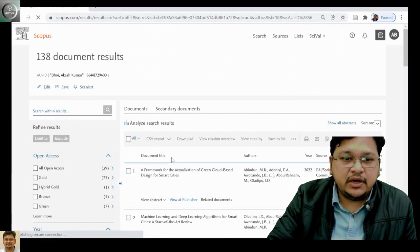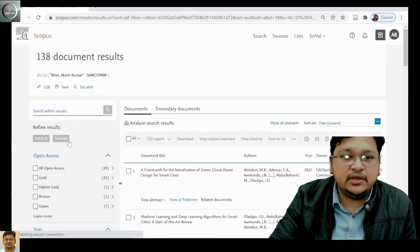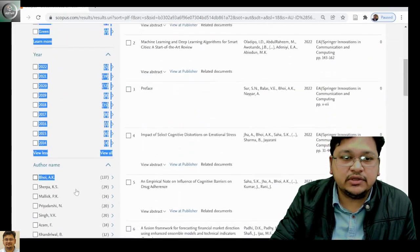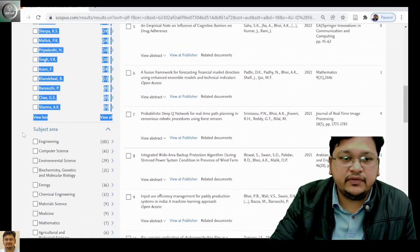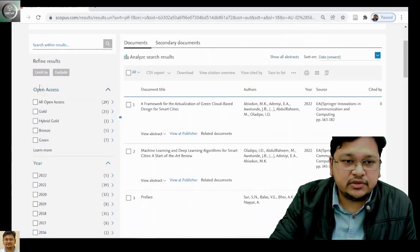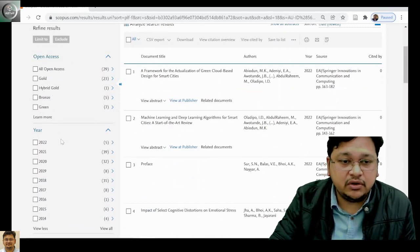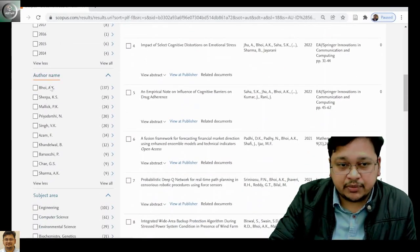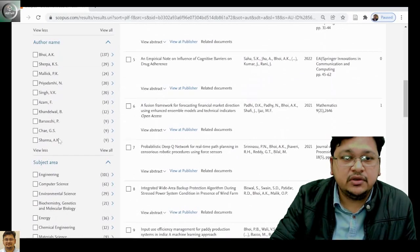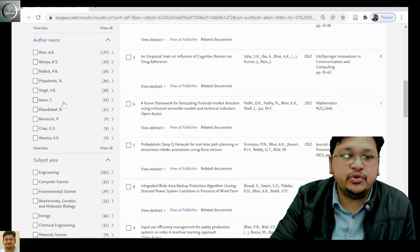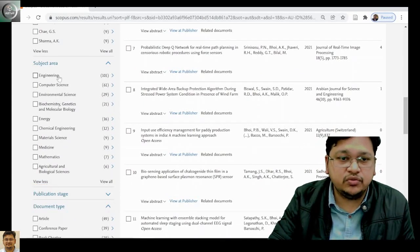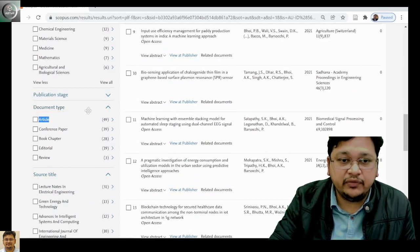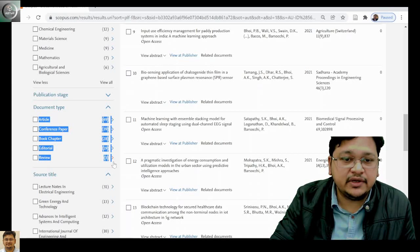Once you click here, at this side you can see there are many categories. The different types include open access category, year, your publications, co-author list, and the subject area that you have published. After that, you have the document type. This is our topic of interest in this particular lecture.